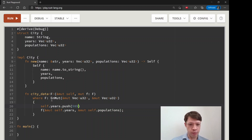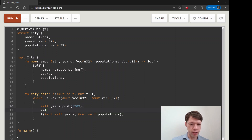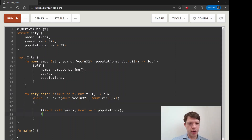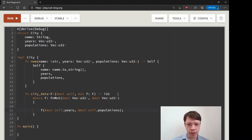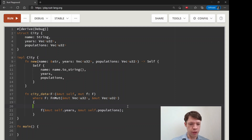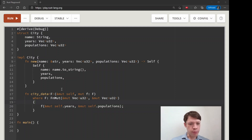Inside the method body, don't forget you can do anything you'd do in a regular method — you have access to `self`. For example, you could say `self.years.push(2020)` or split `self` into two parts, return a value like `9` at the end, whatever you want. You're not limited to just the closure call. In our example we don't do extras, but keep that in mind. Let's make sure there are no typos — and the compiler is happy.